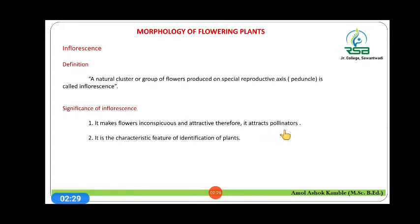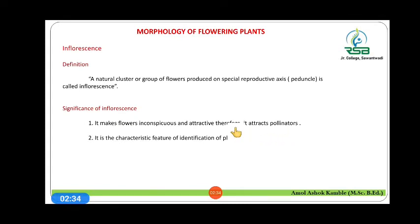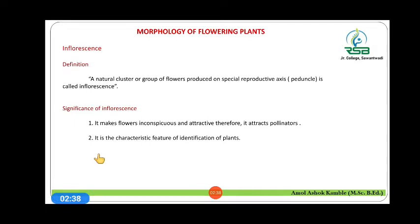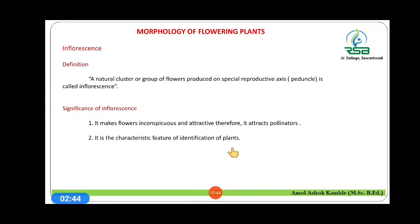They attract different types of pollinators due to their attractive look. Another importance or significance of inflorescence is that it is a characteristic feature for the identification of plants.